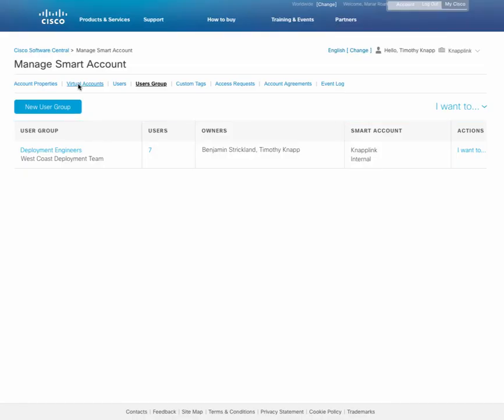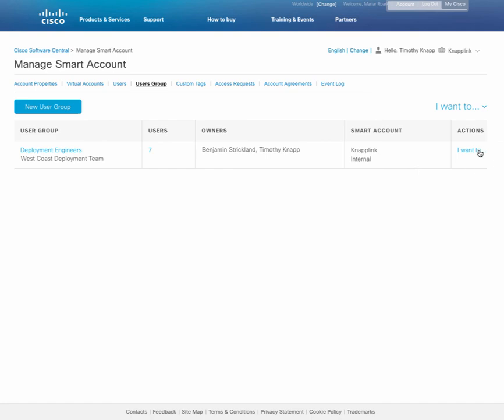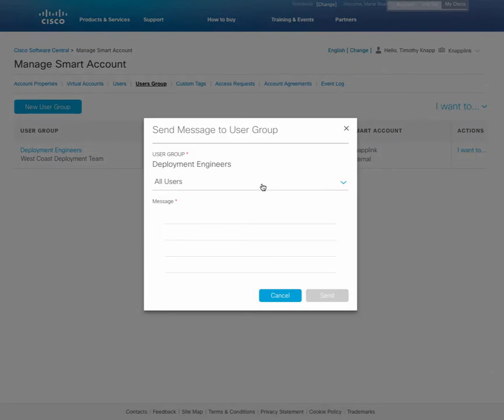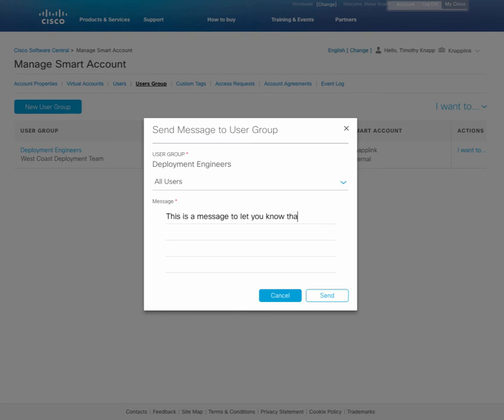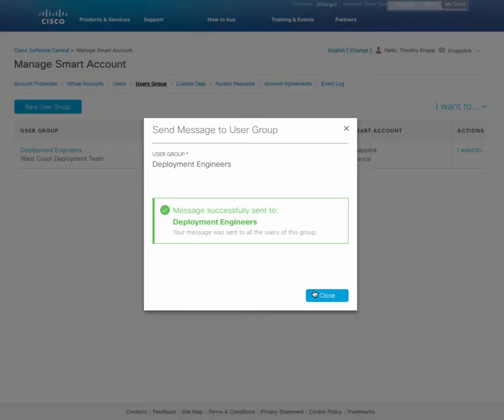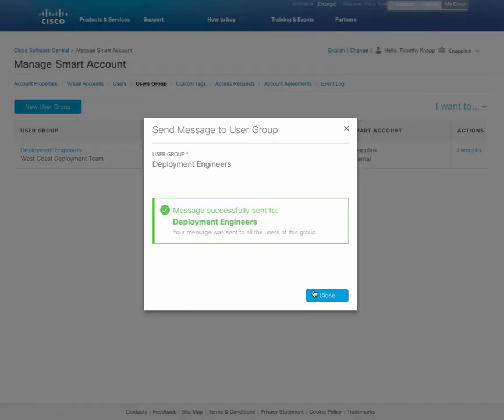Here's another cool feature that will allow you to send a message to the members of a particular user group. By choosing I want to send a message to user group, you'll have the option to choose the users, either all or some of them. And then you can simply type out the message that you want them to read. The nice part about this is you can notify somebody, for example, that you have licenses that are in a particular virtual account that are going to be used in a deployment scenario. After finishing the message, click on send at the very bottom right corner and the message will go to them by email.